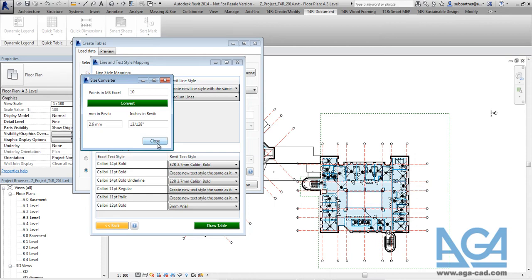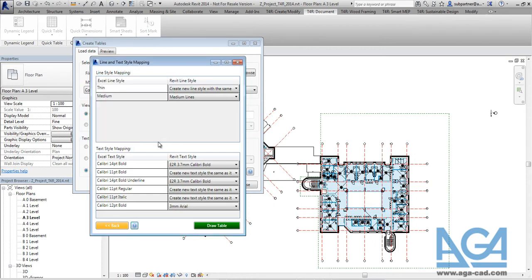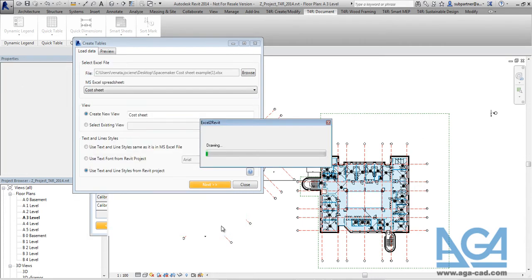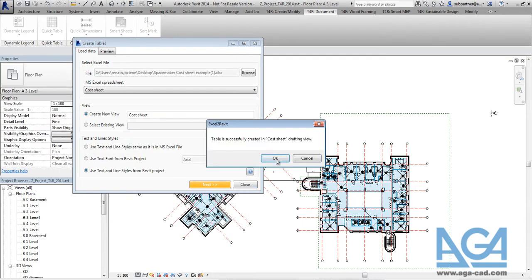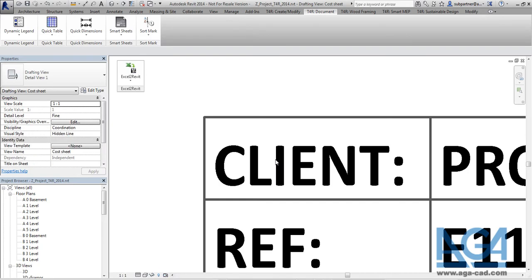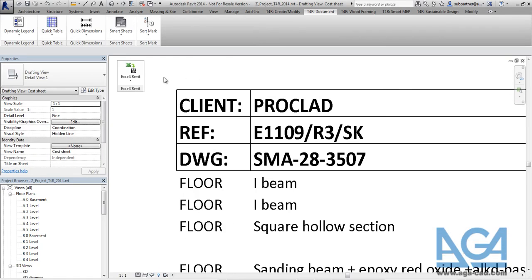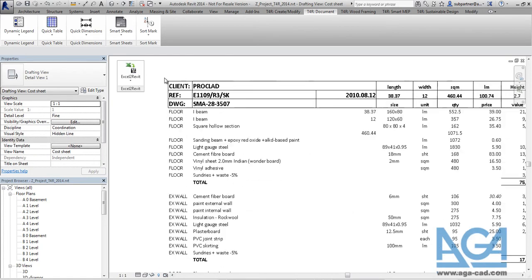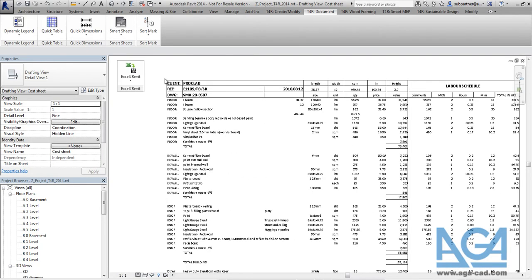So after closing this dialog we can just press on draw table. And the tool will create such table under the drafting view.